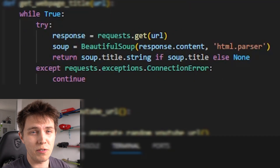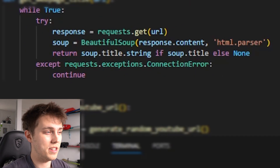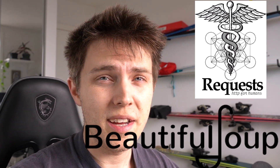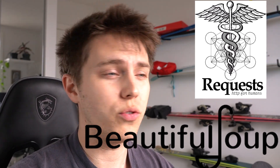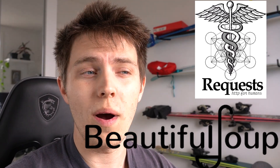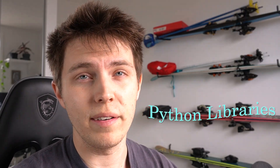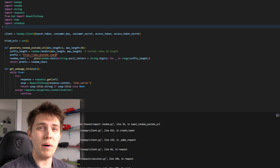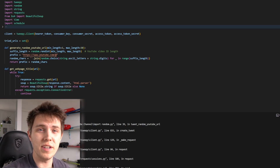To do this, we use BeautifulSoup4 and requests. For those who are unfamiliar, these are just tools that retrieve data from web pages. These already-built tools are called Python libraries. And finally, once the bot has found an actual YouTube channel, it posts it.